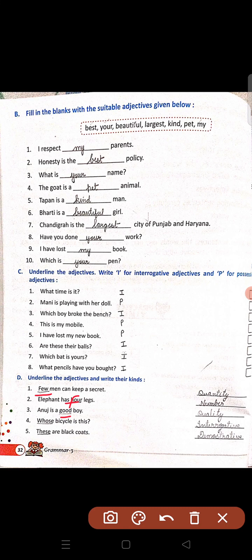Whose bicycle is this? — whose kya hai? Interrogative kind. These are black horses — these kaun sa kind hai? Demonstrative.